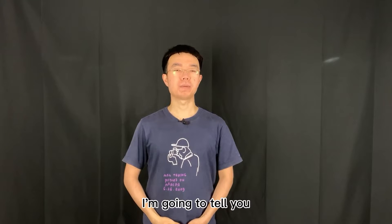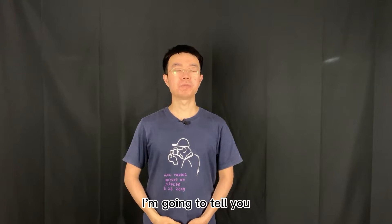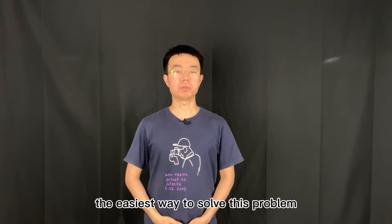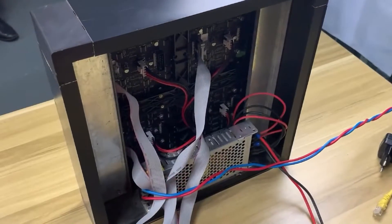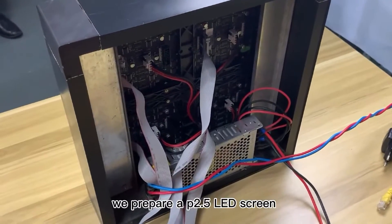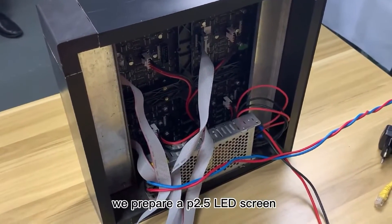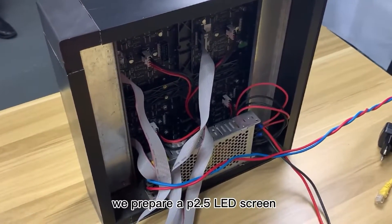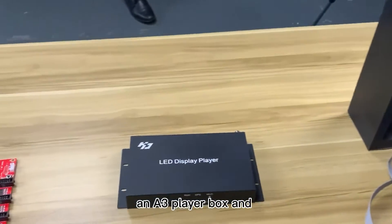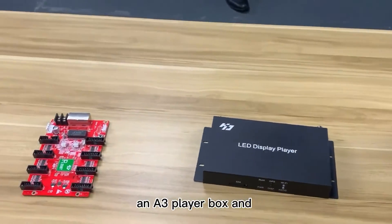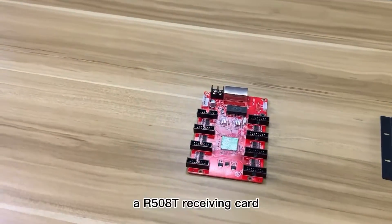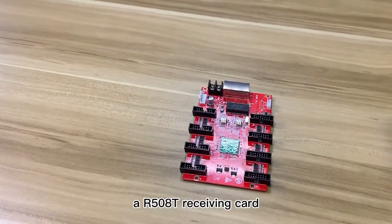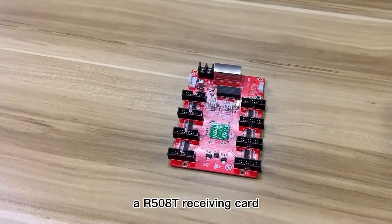In this video, I'm going to tell you the easiest way to solve this problem. We prepare a P2.5 LED screen, an A3 player box, and an R508T receiving card.